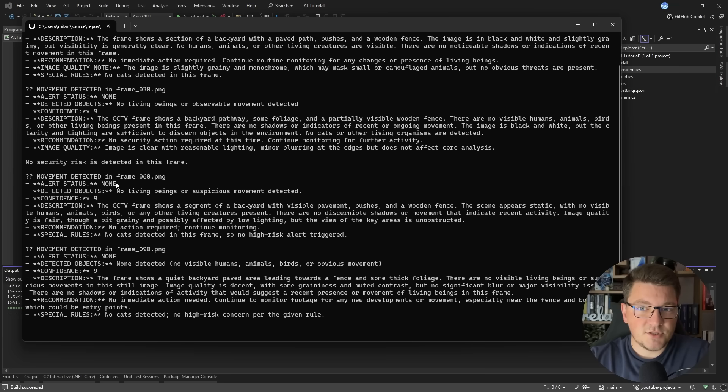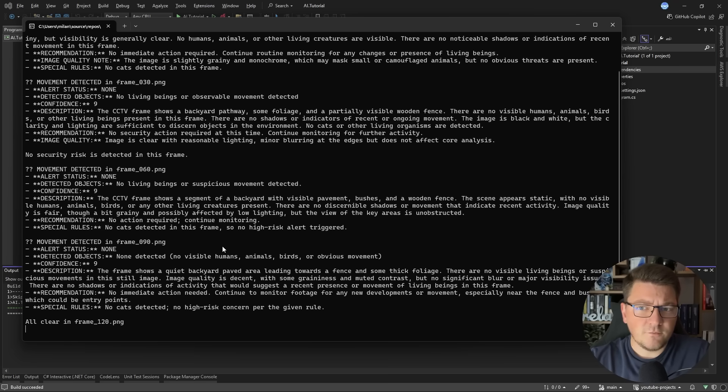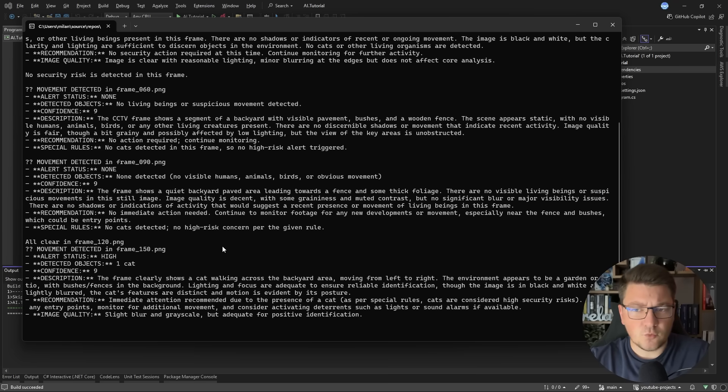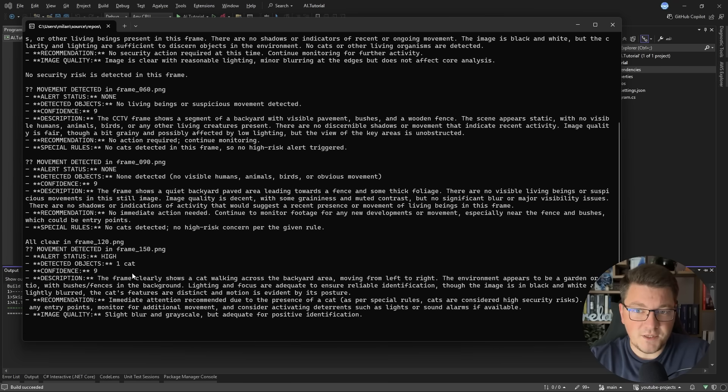You can see the alert status, usually as none. We're also getting information for which frame we are actually processing. And I think starting from frame 120 or 150, we are running into a cat.